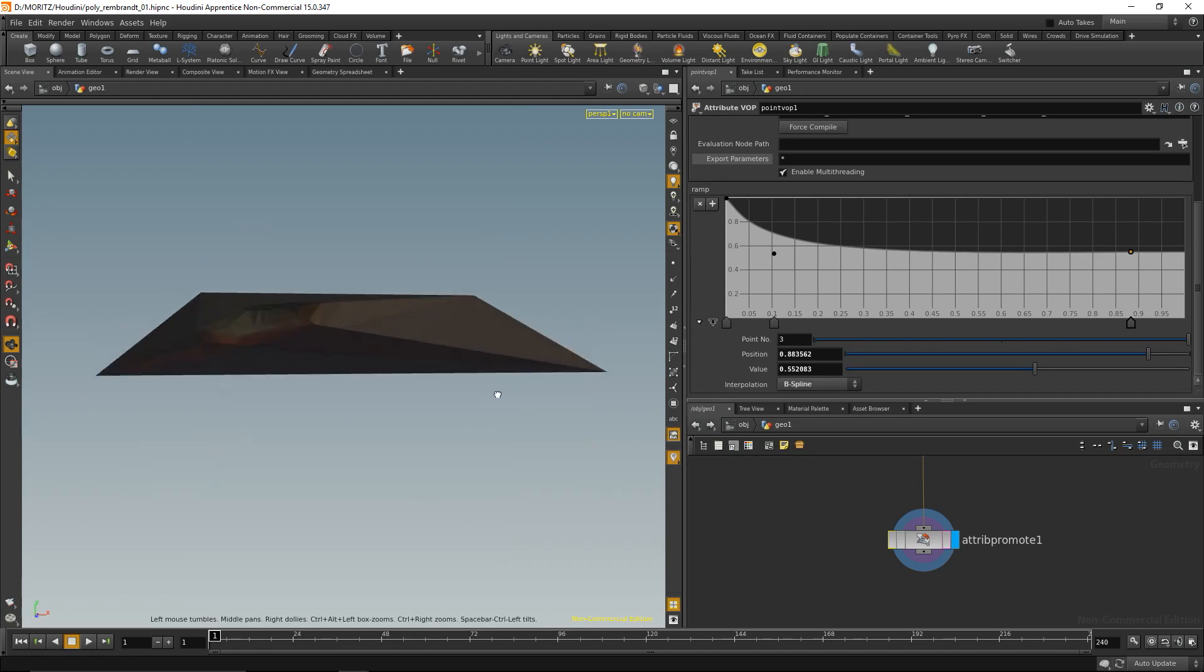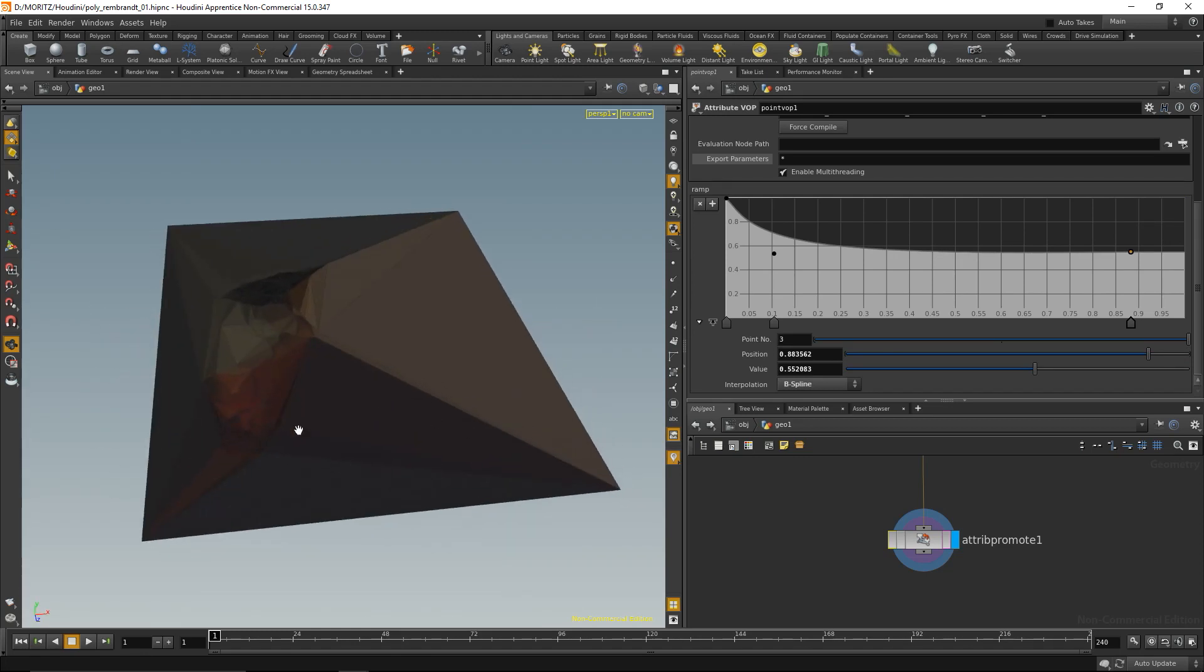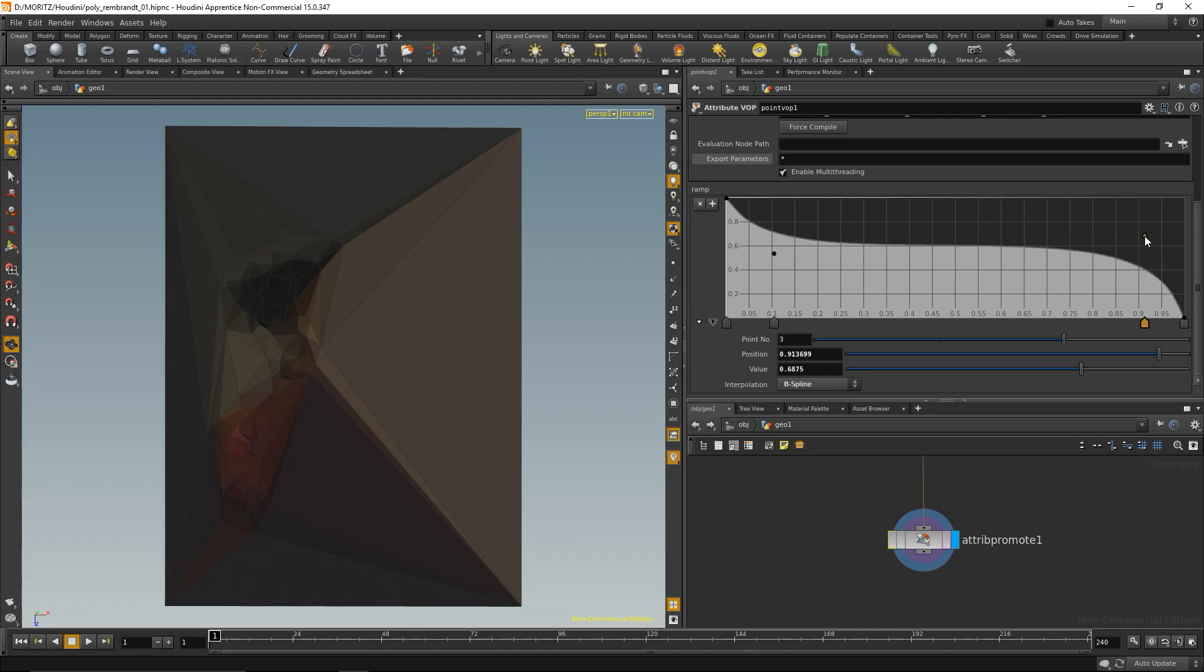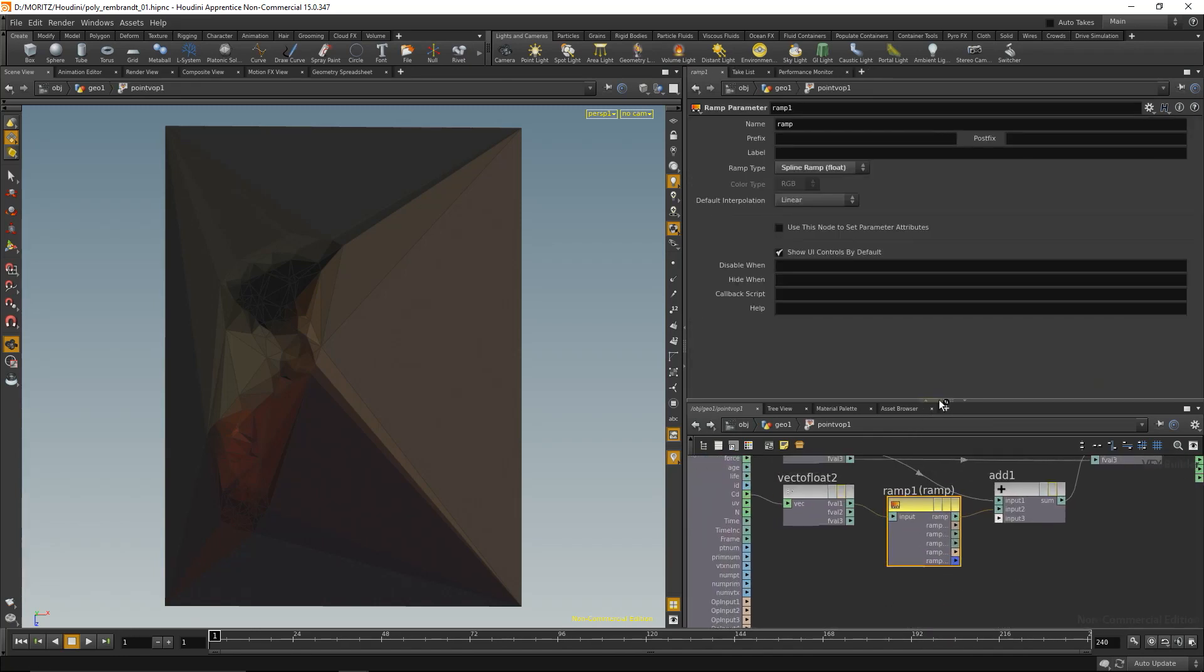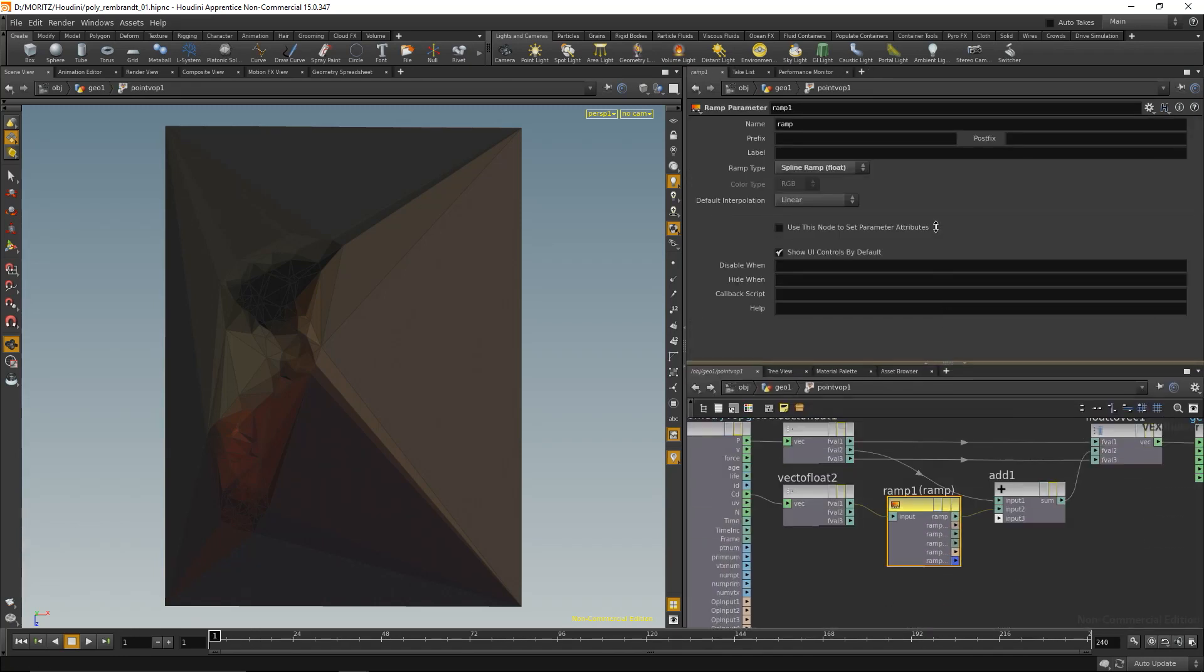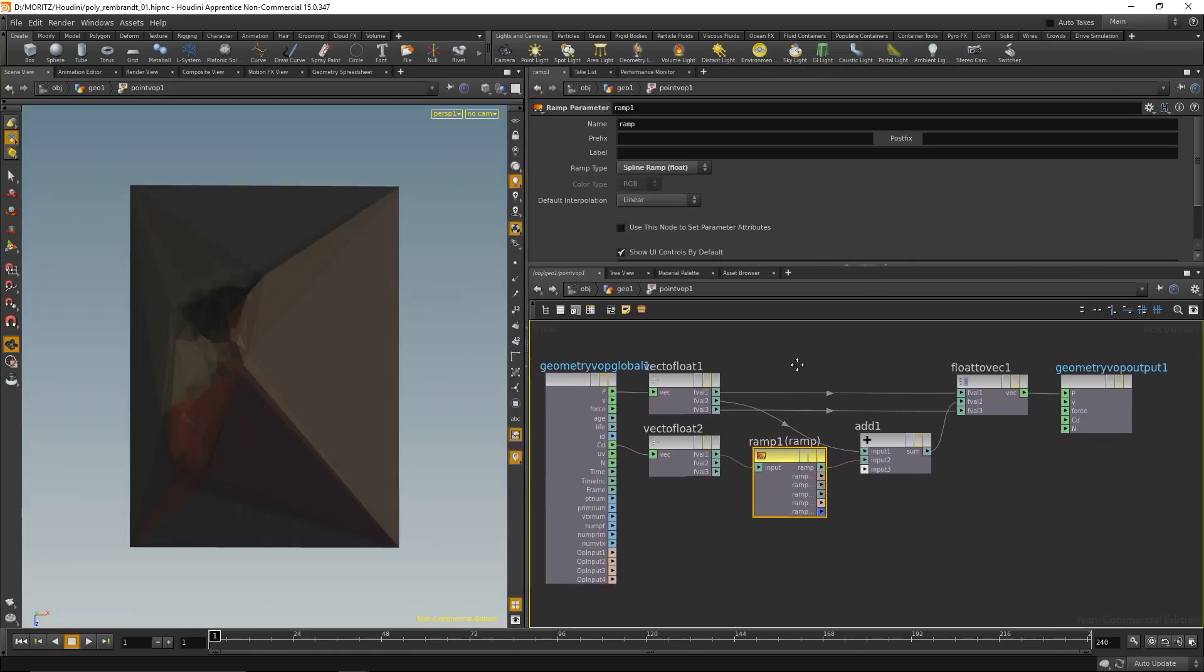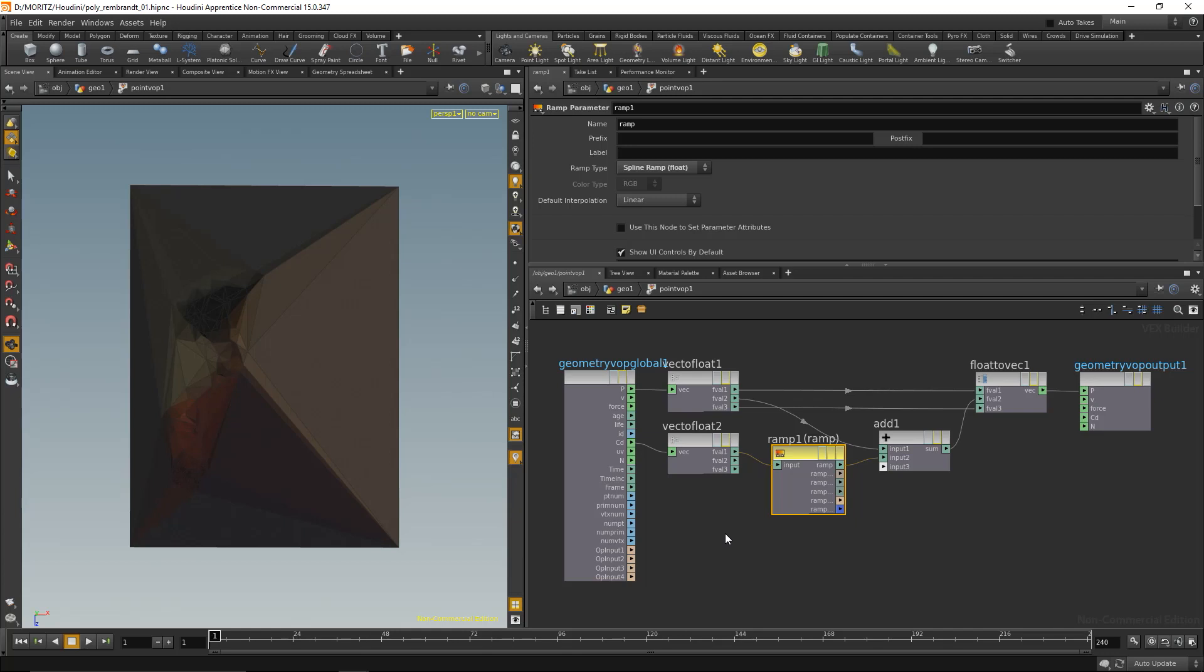Let me recapitulate what we just did. So I'm going to finish that off here, something like that. What we did is within the point VOP—the point VOP allows us to work on an individual point level with geometry. The thing I did is I imported both my position values and my color values. Those are both vectors, so they have three components: x, y, and z in the case of position, and RGB in the case of color. For both values, I extracted their components with a vector to float node, then took the red channel, remapped it with a ramp node, and added it to the y channel.